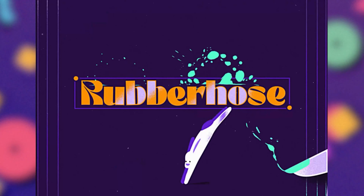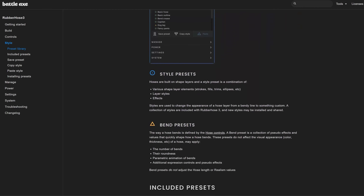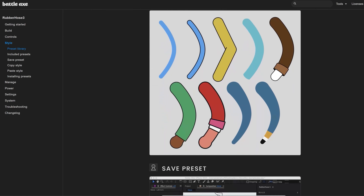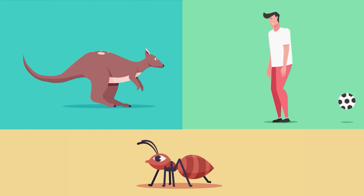Battle Existency launched its brand new Rubber Hose 3 and there are so many new and useful features added in this latest version of the plugin. In this video, I'm excited to show you all these new features and in the process, we're going to learn how to rig character limbs using the latest Rubber Hose 3. Without any further delay, let's jump right into it.